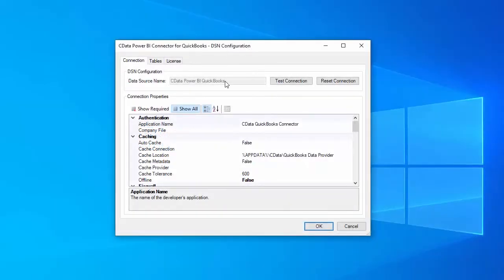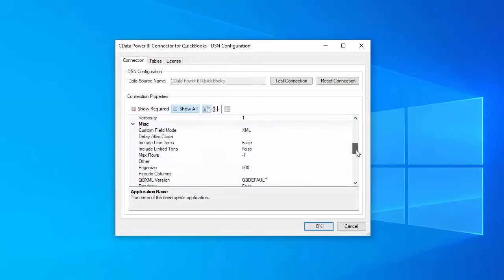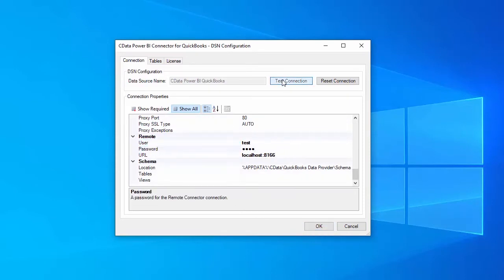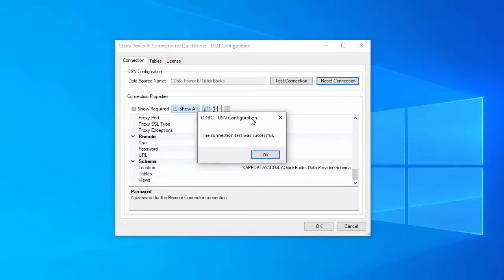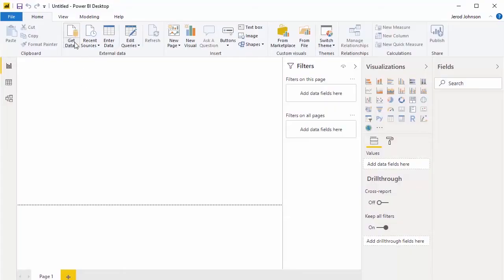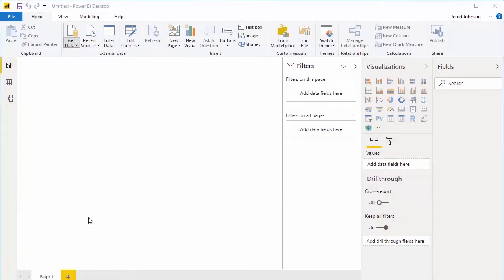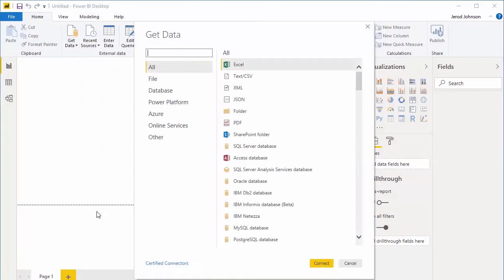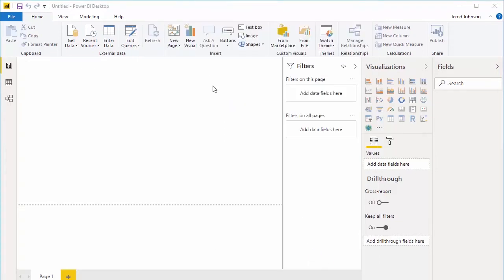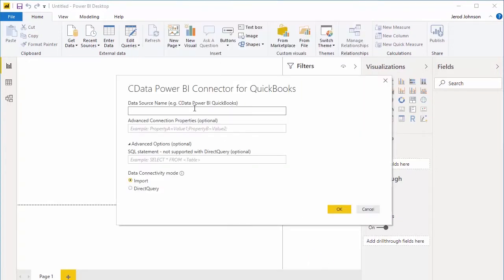Start by configuring the connection to QuickBooks through the QuickBooks Remote connector installed on the same machine running QuickBooks Desktop. Then, open Power BI, click Get Data, and find QuickBooks by CData. Fill in the name of the connection you configured, choose your connectivity mode, and click OK.